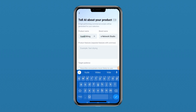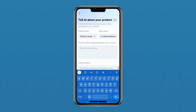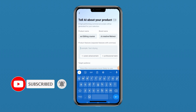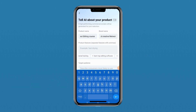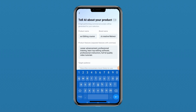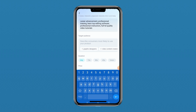My product name is 'Video Editing Course' and my brand name is Amazing Creative Studio. Now it's trying to recommend some options — is it career advancement, professional training, learn top editing software, professional instructors, or full HD quality video tutorials? I'll go ahead and select all of these samples. Then I'll select my target audience: graphics designers, video content creators, aspiring video editors, media professionals, and creative professionals.